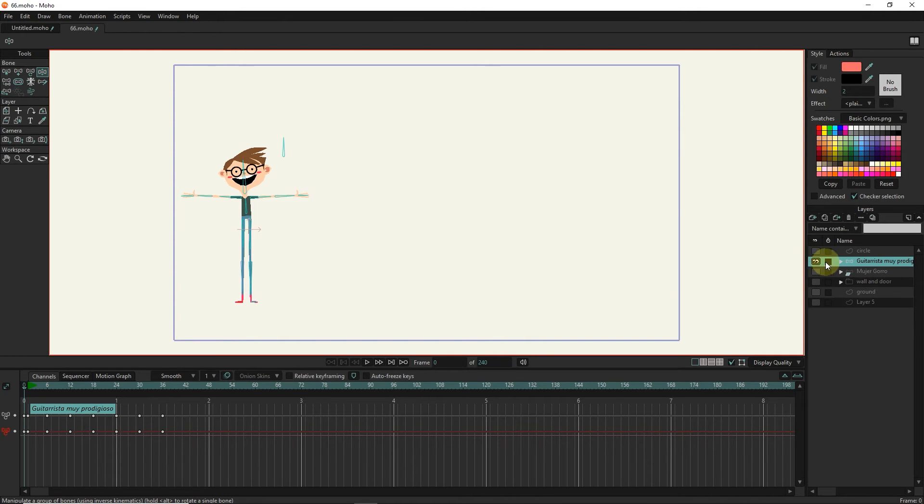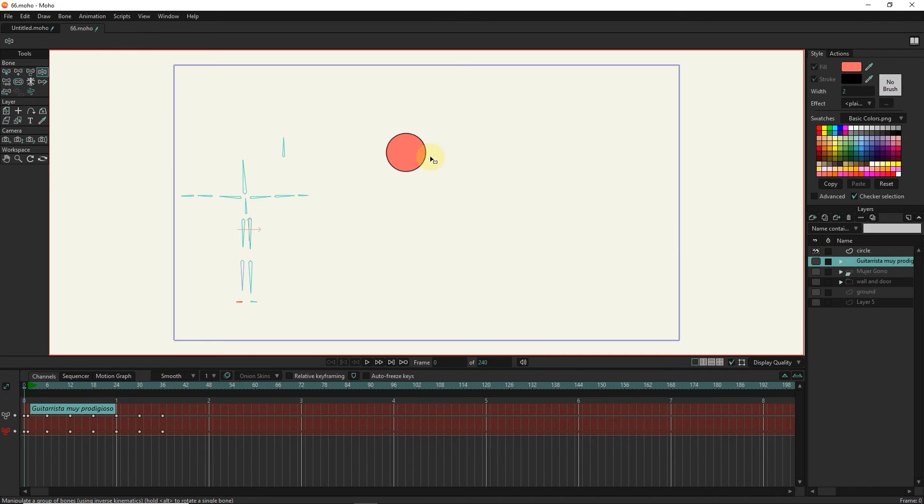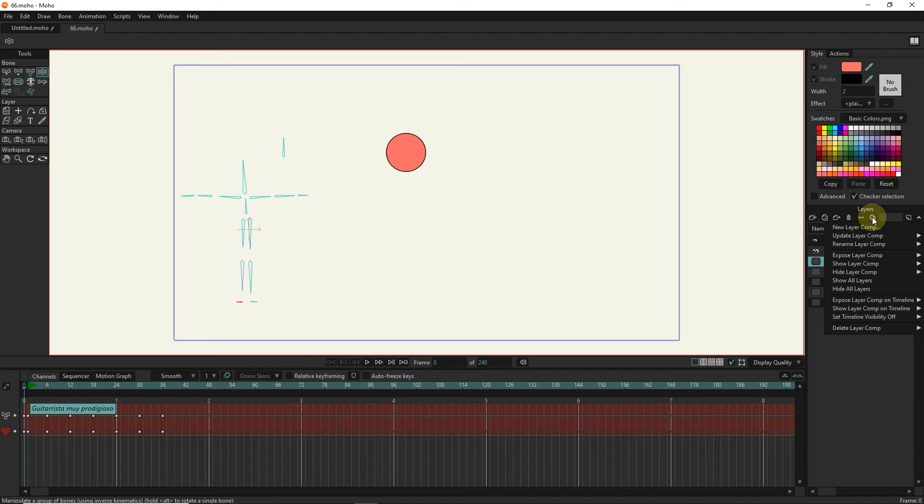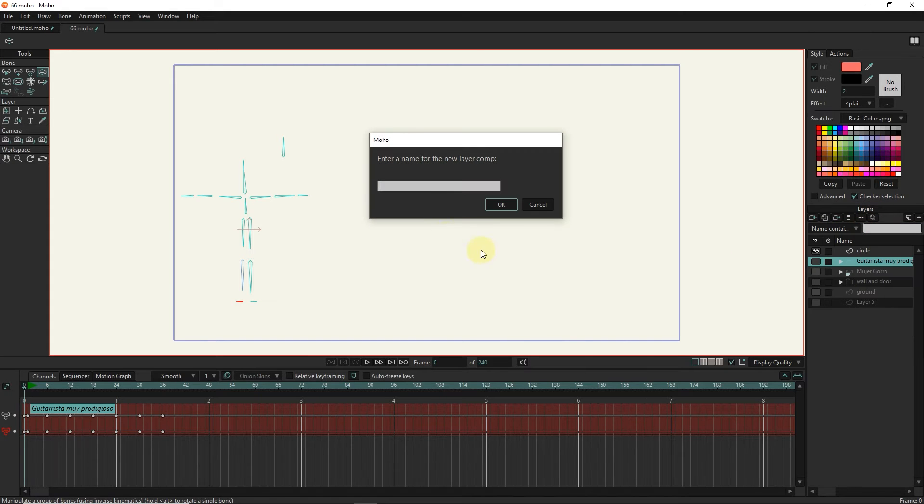I create another comp for this circle. So I turn off the rest of the layers except the circle. I click on new layer comp. I choose a name for it.